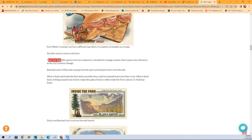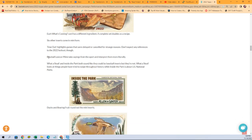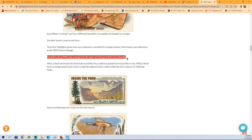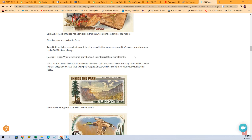Time Out highlights games that were delayed or canceled for strange reasons. Don't expect any references to the 2022 lockout though. The Baseball Lexicon Minis take sayings from the sport and interpret them literally. So we've seen that. We saw the Shoestring Catch, which is the Baseball Lexicon Mini. What a Steal. So we just saw one of these. The Albert Einstein had his brain stolen.